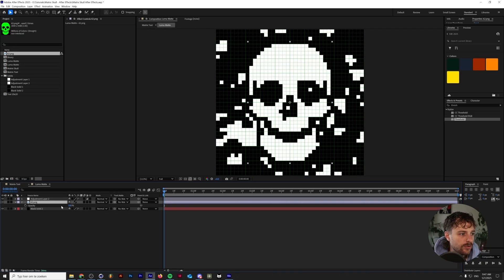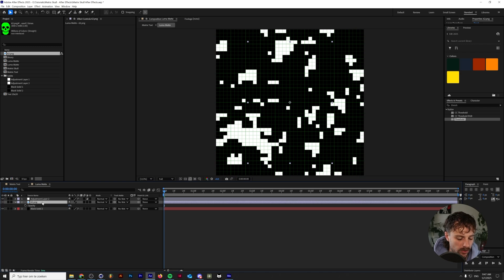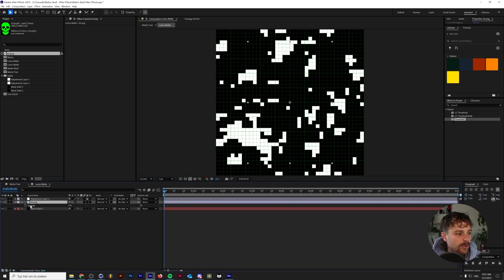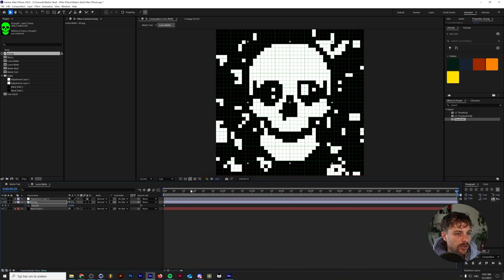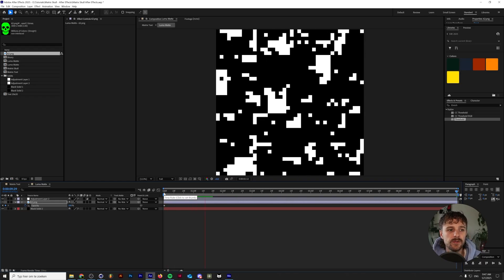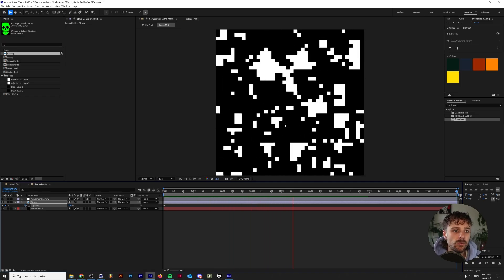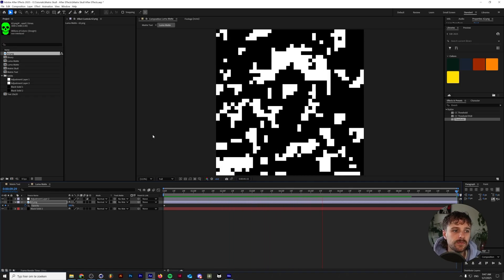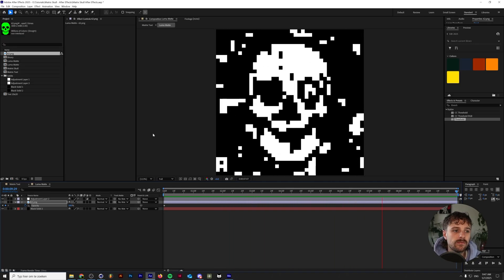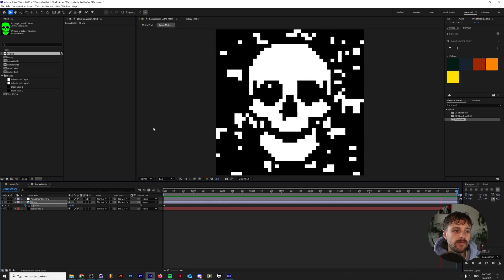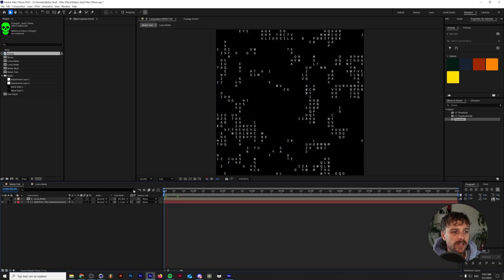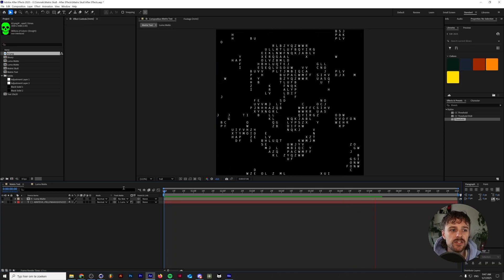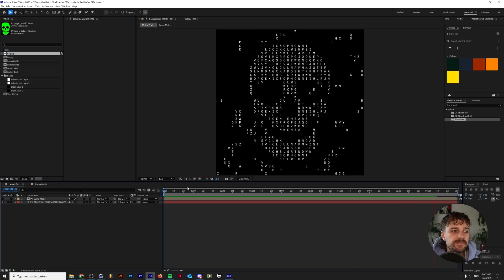And all that we need to do now is animate the opacity of our skull. So let's go over the opacity and you can access this quickly by pressing T on your keyboard. Click on the stopwatch and make this value zero. Move all the way to the back of our composition and then make it 100%. And this will create an animation where slowly but steadily the skull will become visible. And this is what that looks like with our text. It's actually really subtle until the last moment, as you can see.